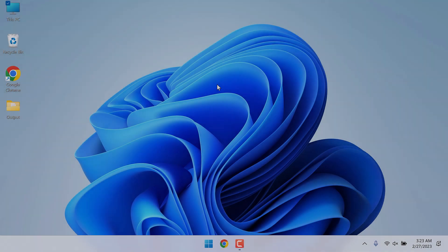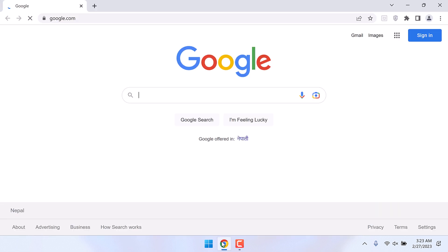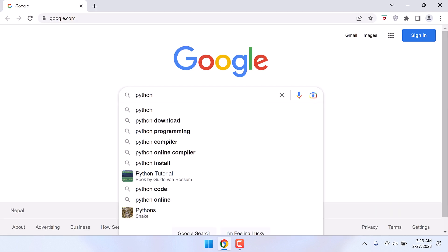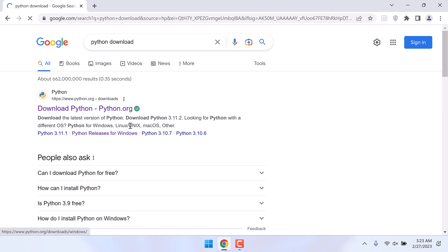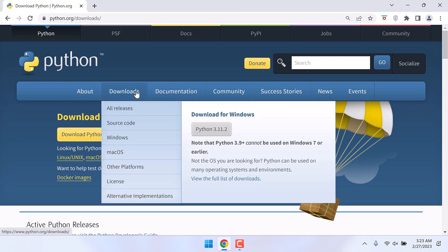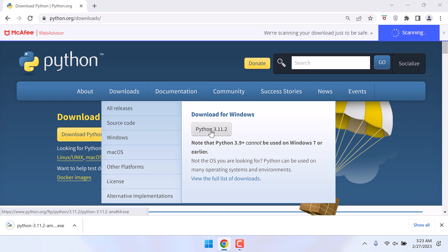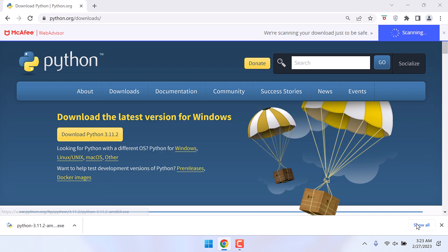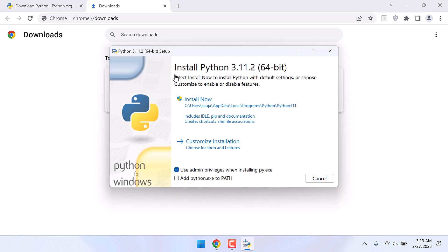To run Python in command prompt, let's first download Python. For that, open the browser and search for Python download. This is the official site, click on it and you can download Python's latest version. Let me quickly download it. So it is downloaded, let me install it, install now.